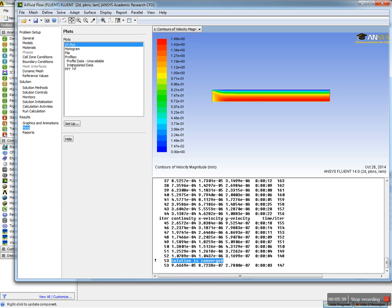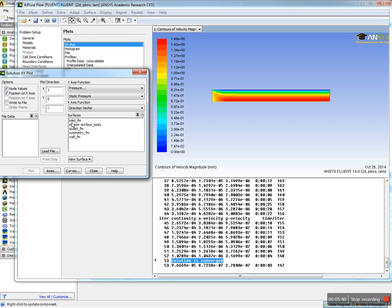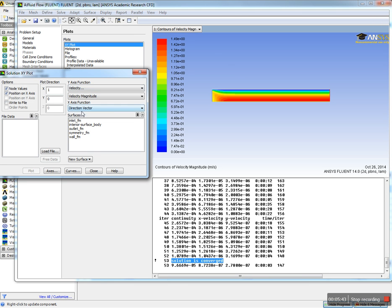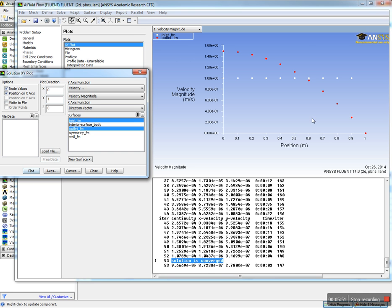We can also plot the velocity profile at the inlet and outlet. If you set this to one and this to zero, you can say plot. You can see this is at the outlet and this is at the inlet.